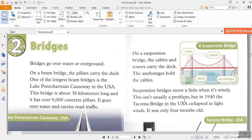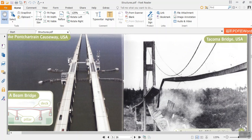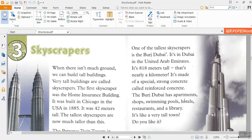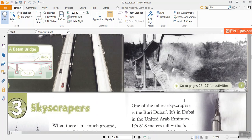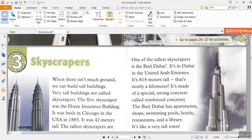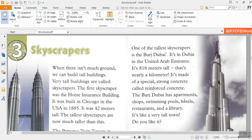But in 1940, the Tacoma Bridge in the USA collapsed in light winds. It was only 4 months old.